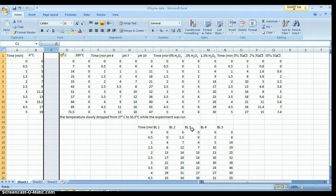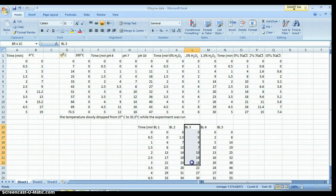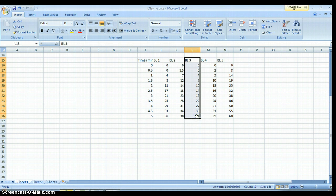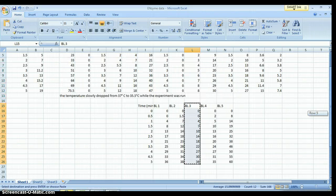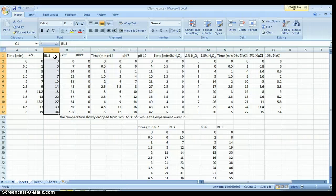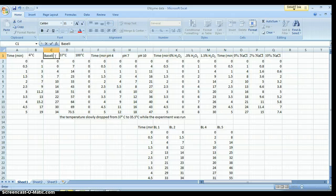I'm going to pretend I'm in group 3. Click and drag to select all of the baseline data — no more, no less, exactly the data. Release the click. Control X — that is a cut command. Position the cursor where I want that column to sit. Control V — that is a paste command. BL3 seems kind of esoteric, so I'm going to call it 'baseline.' Nobody would know what BL3 means.